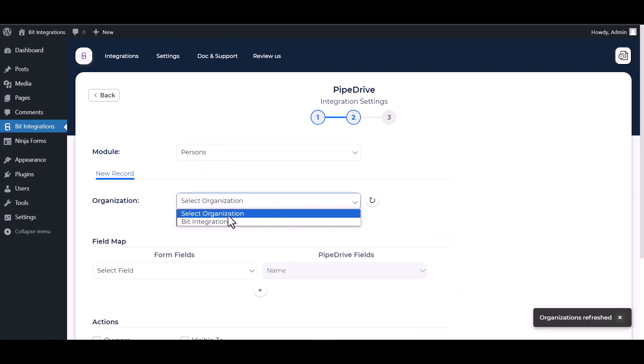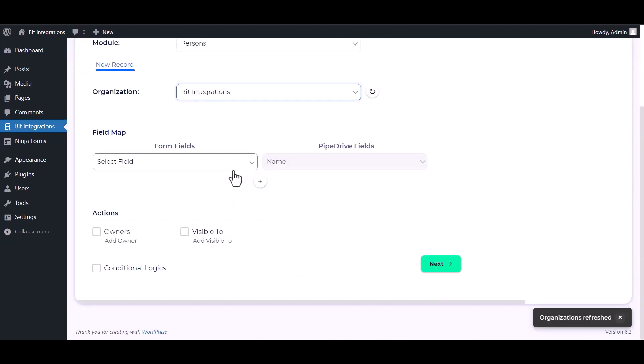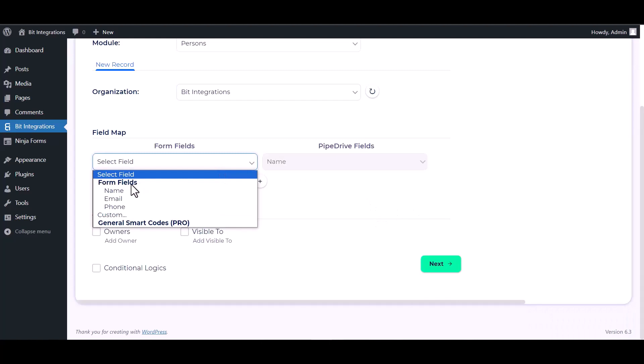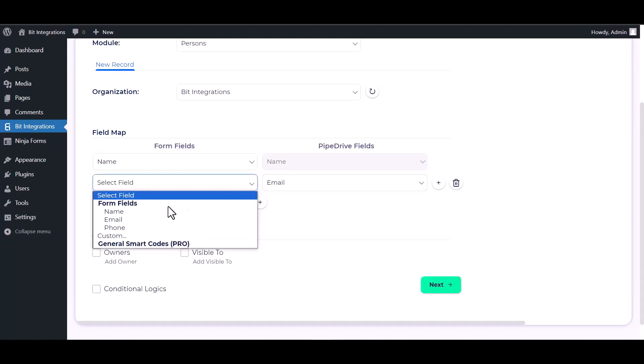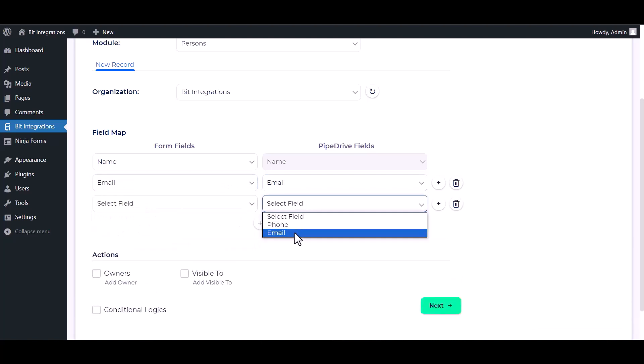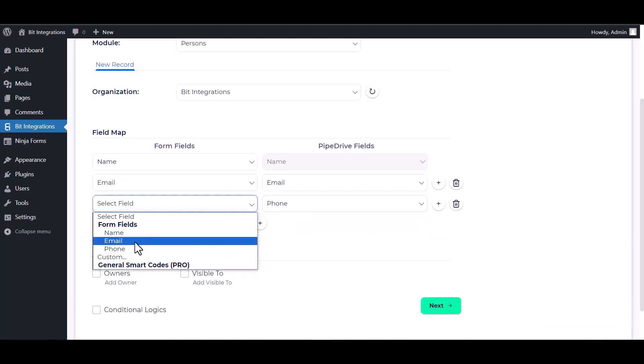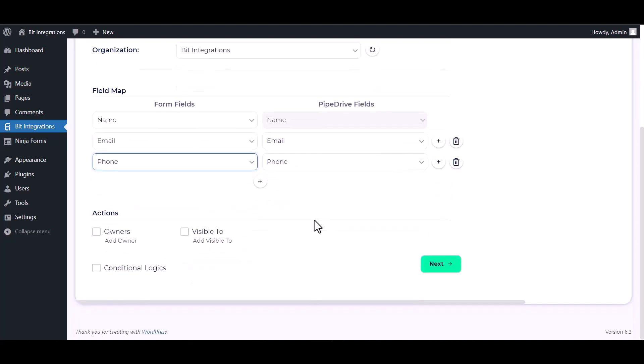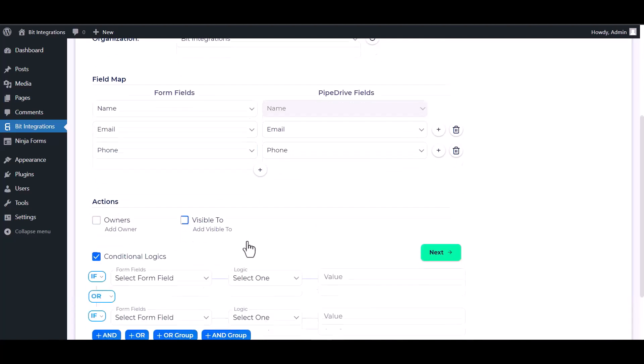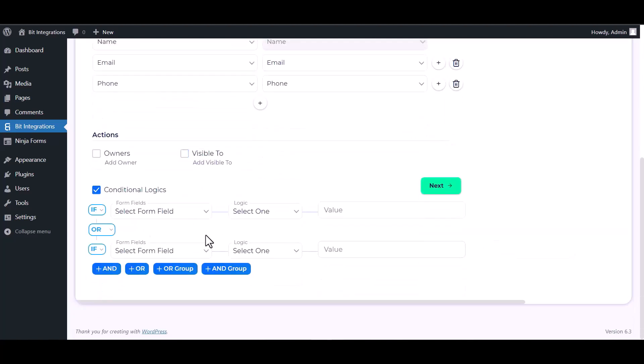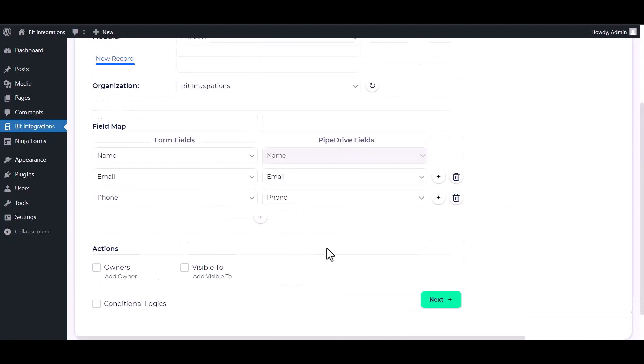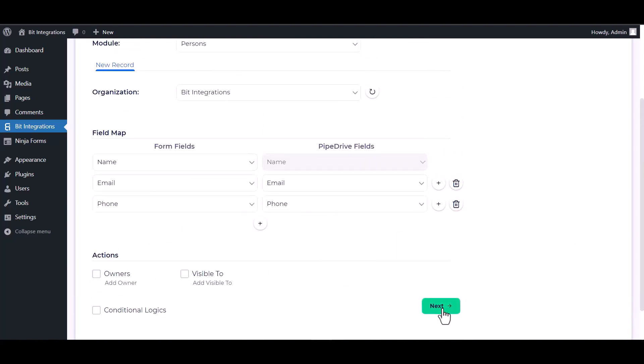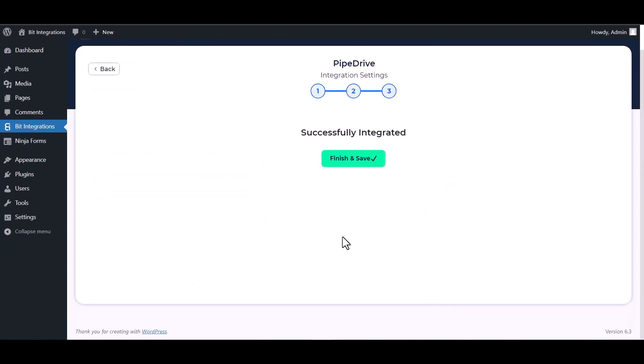Next, choose a module. Choose an organization, map the respective fields. Here are some advanced features and actions you can use by checking the box. Also you can add conditional logic, you can use it for your own requirement. Next, finish and save it.